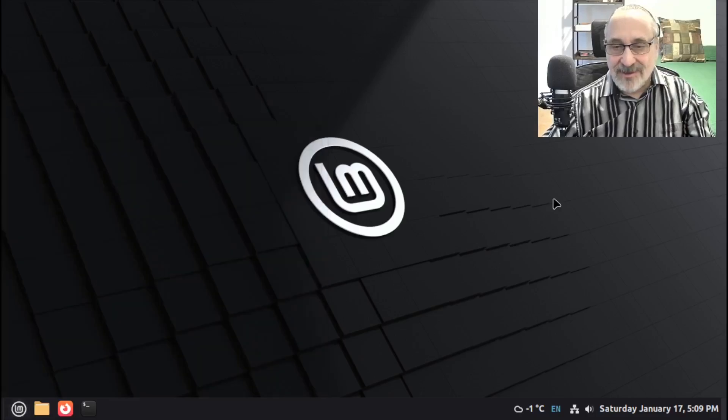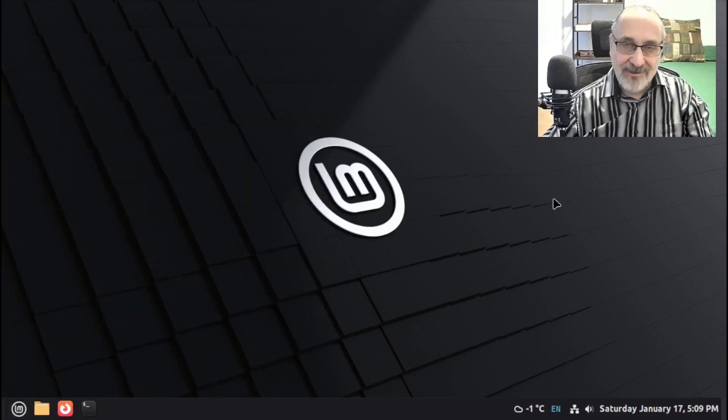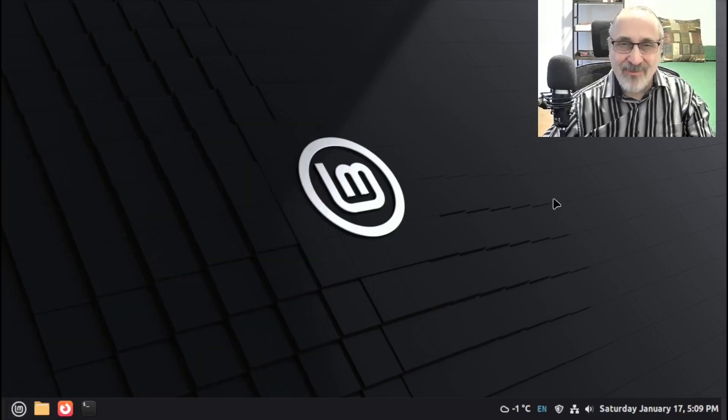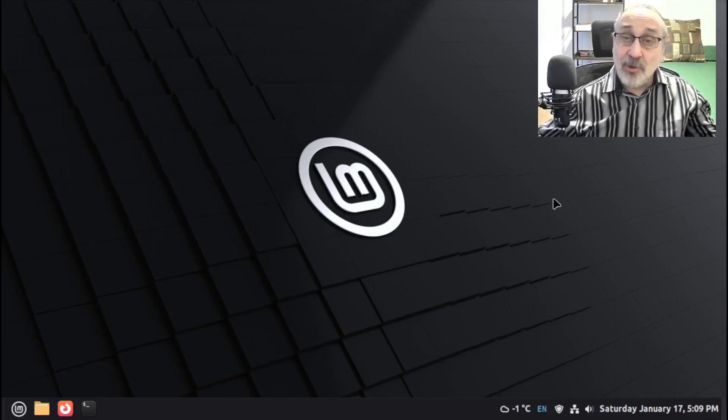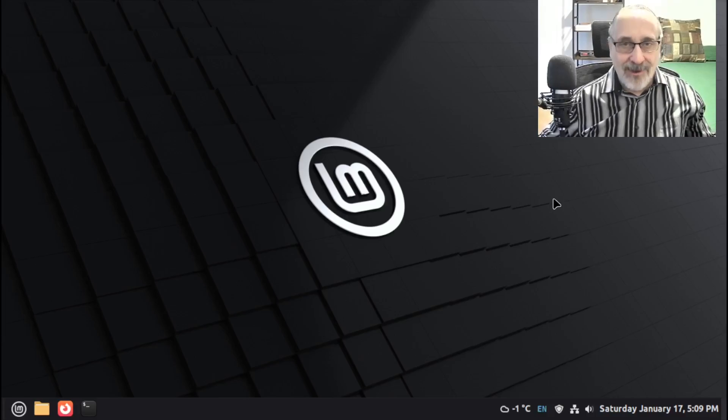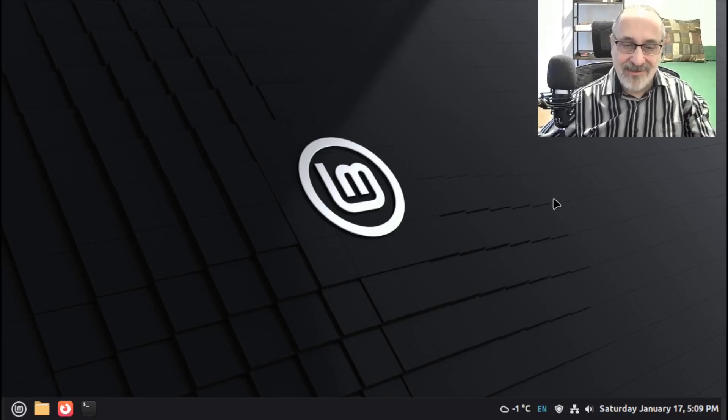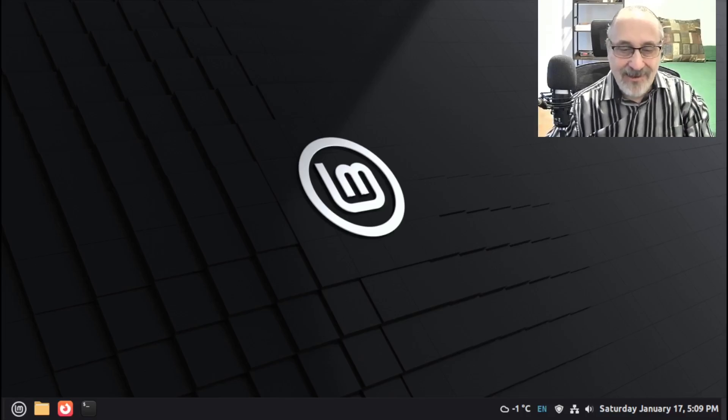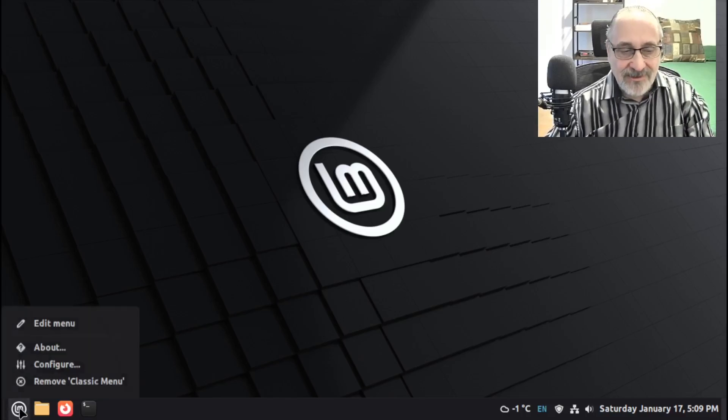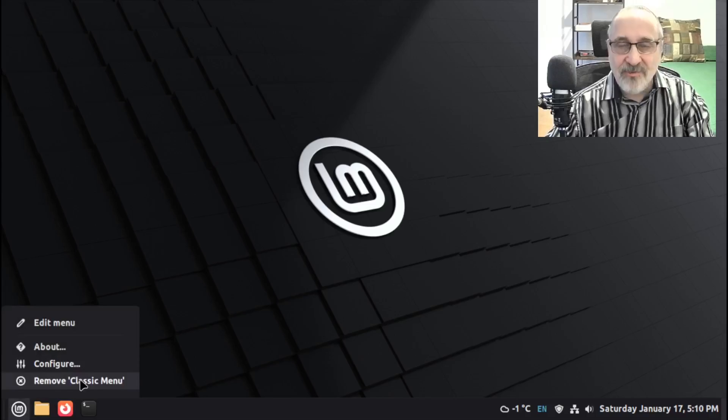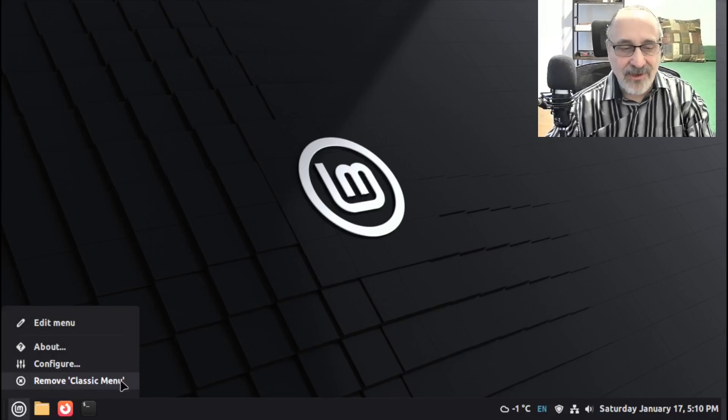Now, let's say down the road you change your mind. You go, you know what? I'm really sick of that old style menu. I want the new one back. Well, I'm going to show you how to get the new one back. Okay. So let's go in here. Let's right-click the menu. And let's remove Classic Menu. Okay. Let's remove it.